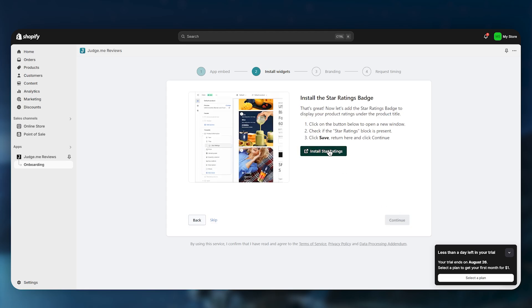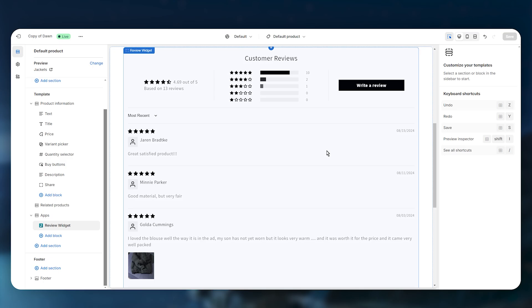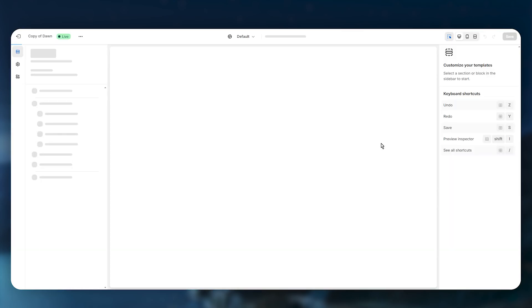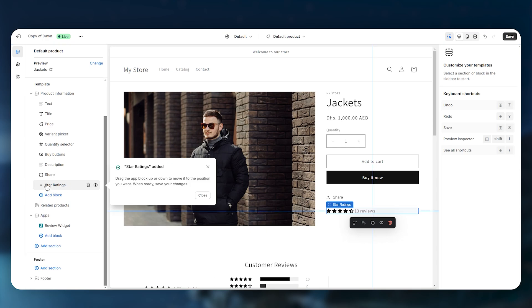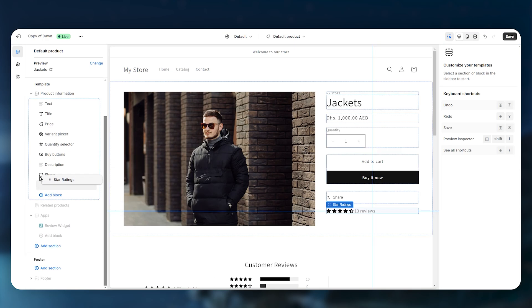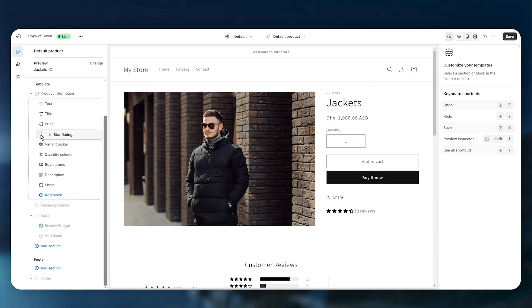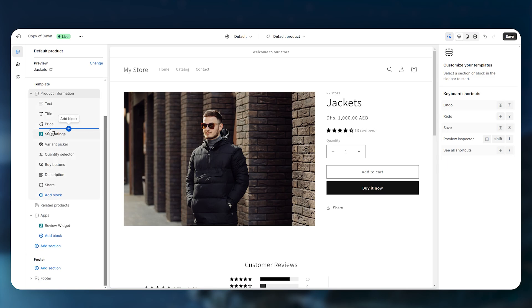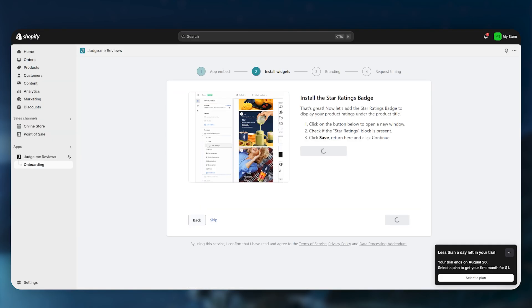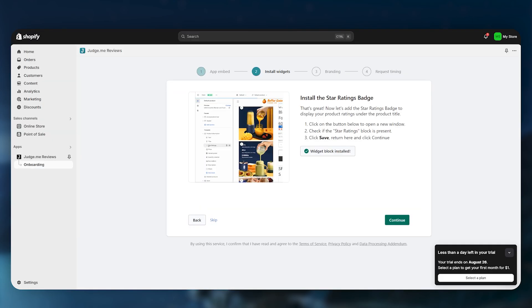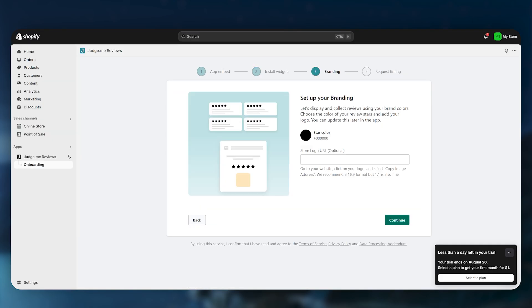Click Continue. If you want to install the star rating, click on it and it will open your product page where you can see the star rating has been added. You can drag and drop it wherever you want — for example, below the pricing for more attention. Save the changes and go back.